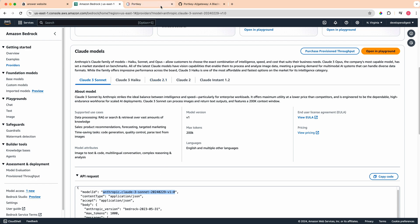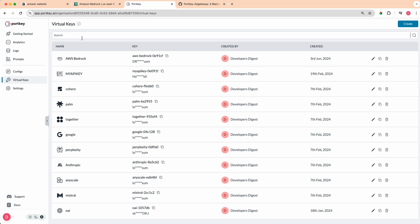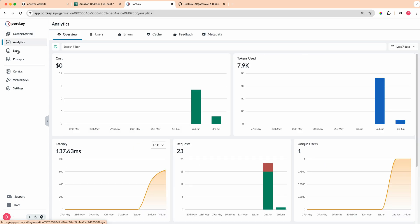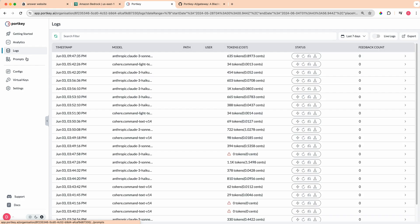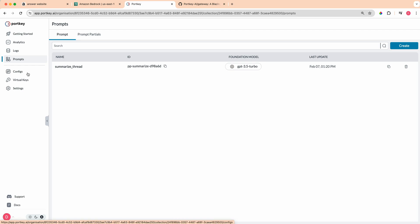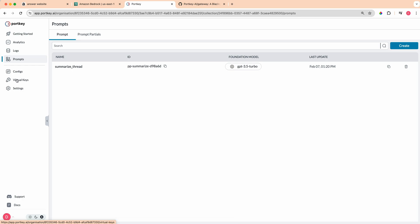Before I get into that, I want to hop over quickly to Portkey. Portkey is a really great tool. There's an analytics suite built into it, there's a logging suite built into it. There's also an area where you can set up and configure prompts. If you have a really good prompt or certain prompt templates that you want to use, this is a good place where you can house these.